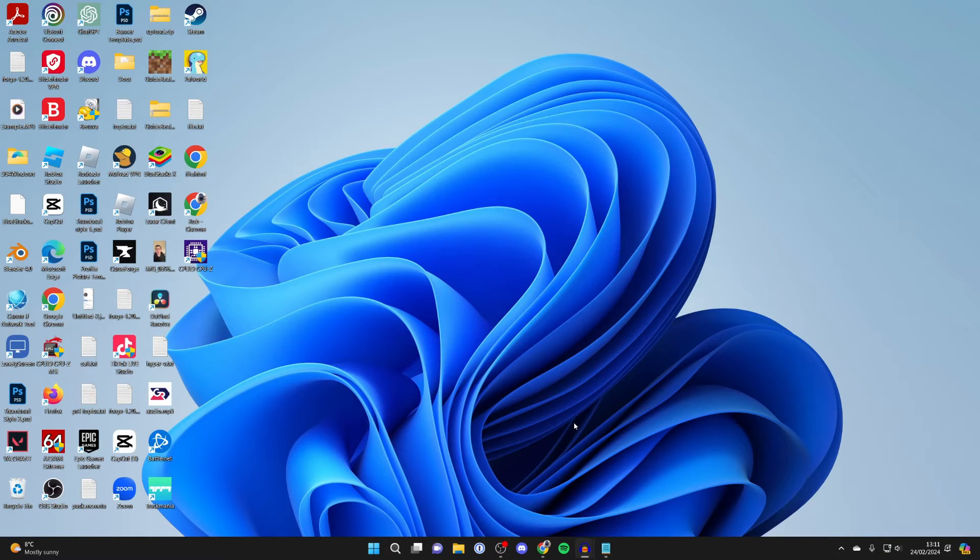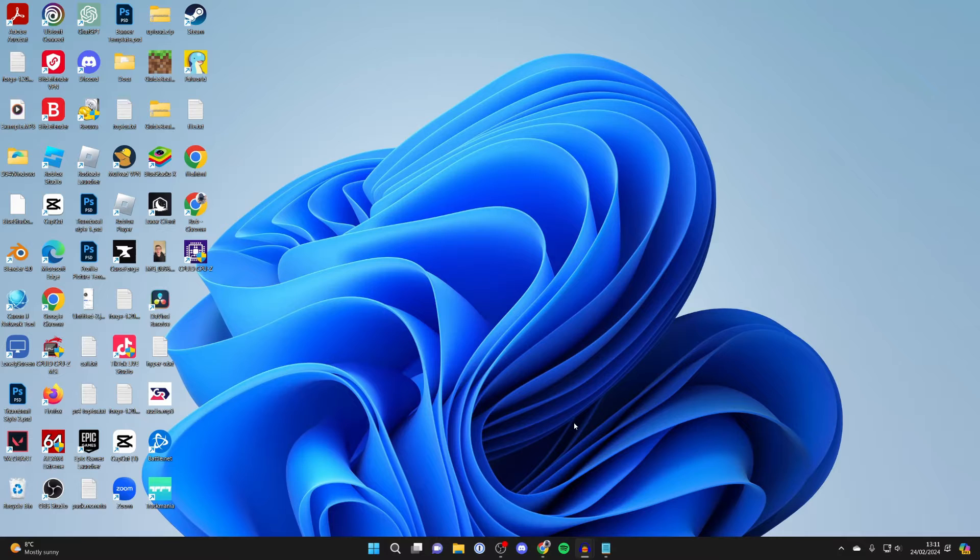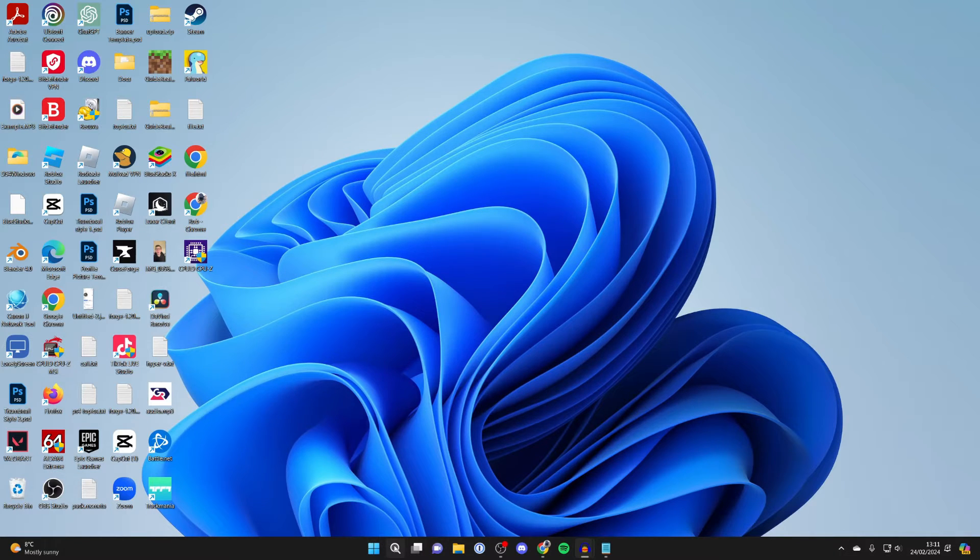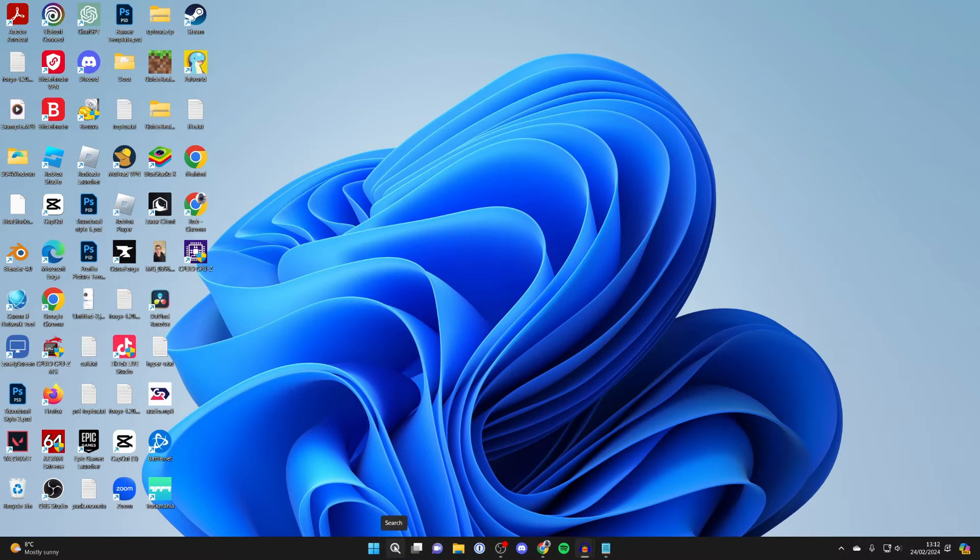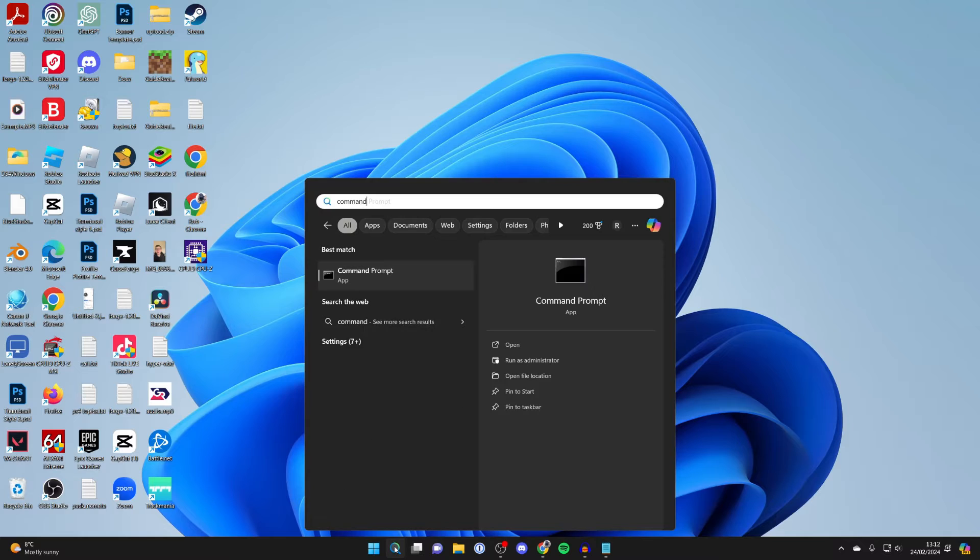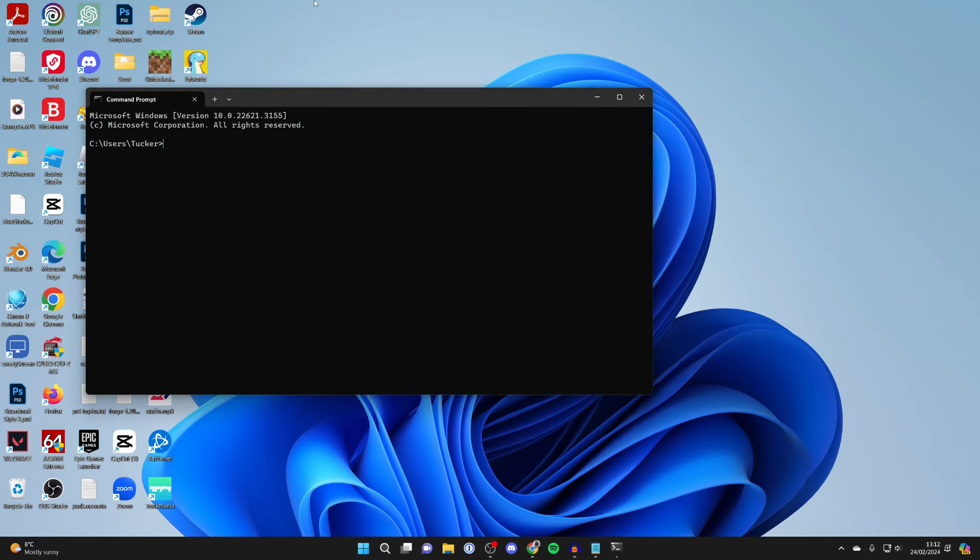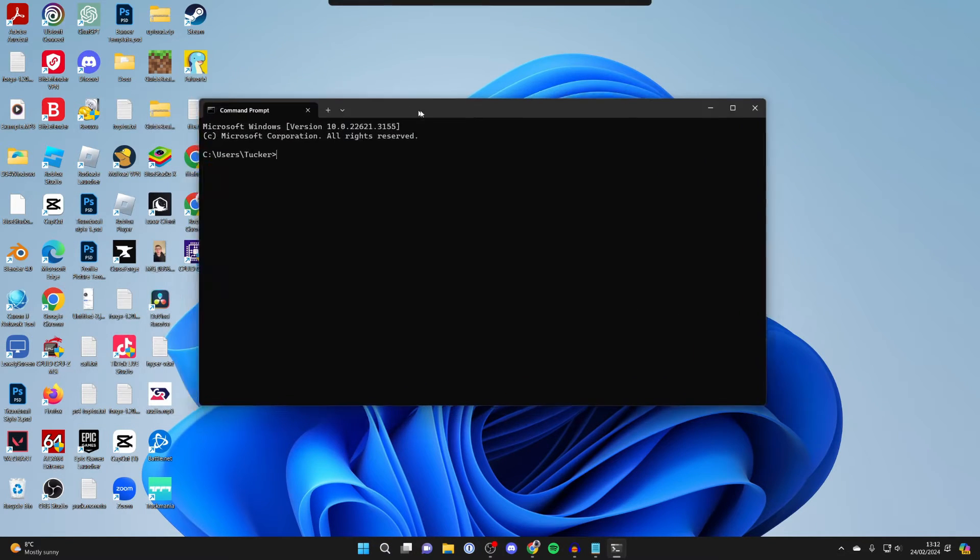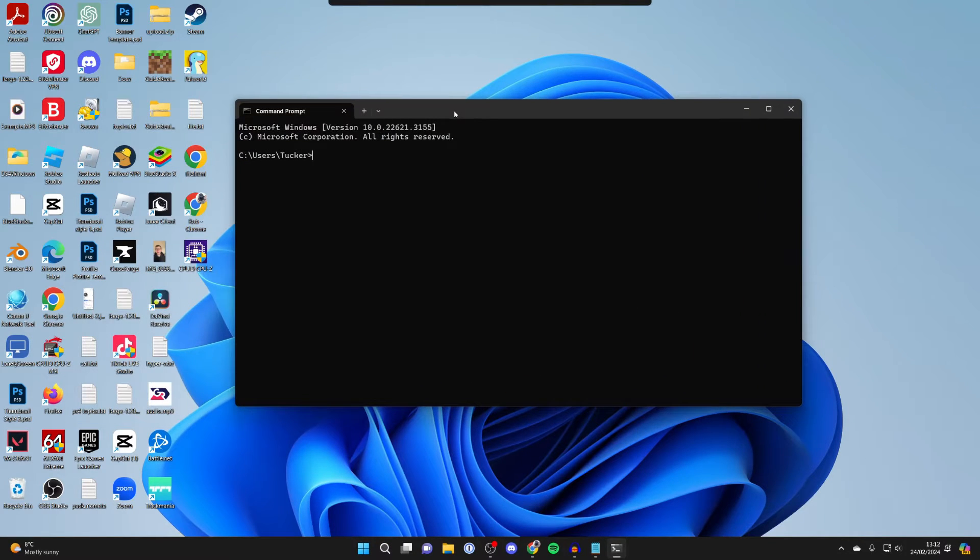So there are a couple of different things I like to do to find this out. First of all though, we need to open up command prompt. Click on search at the bottom and type it in.